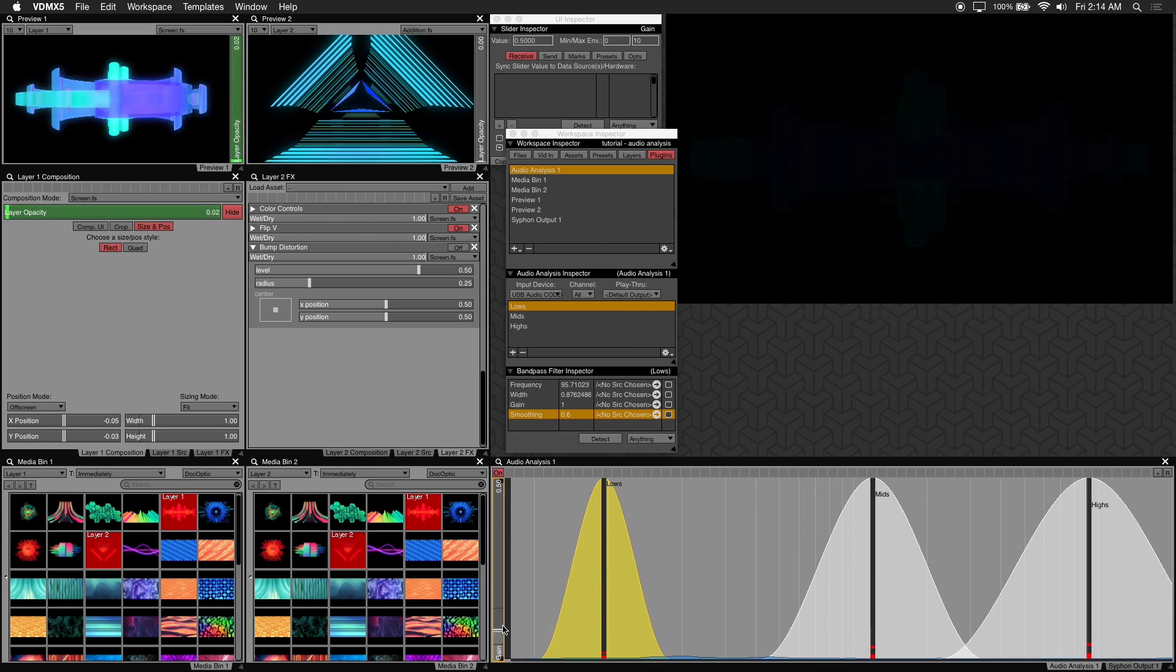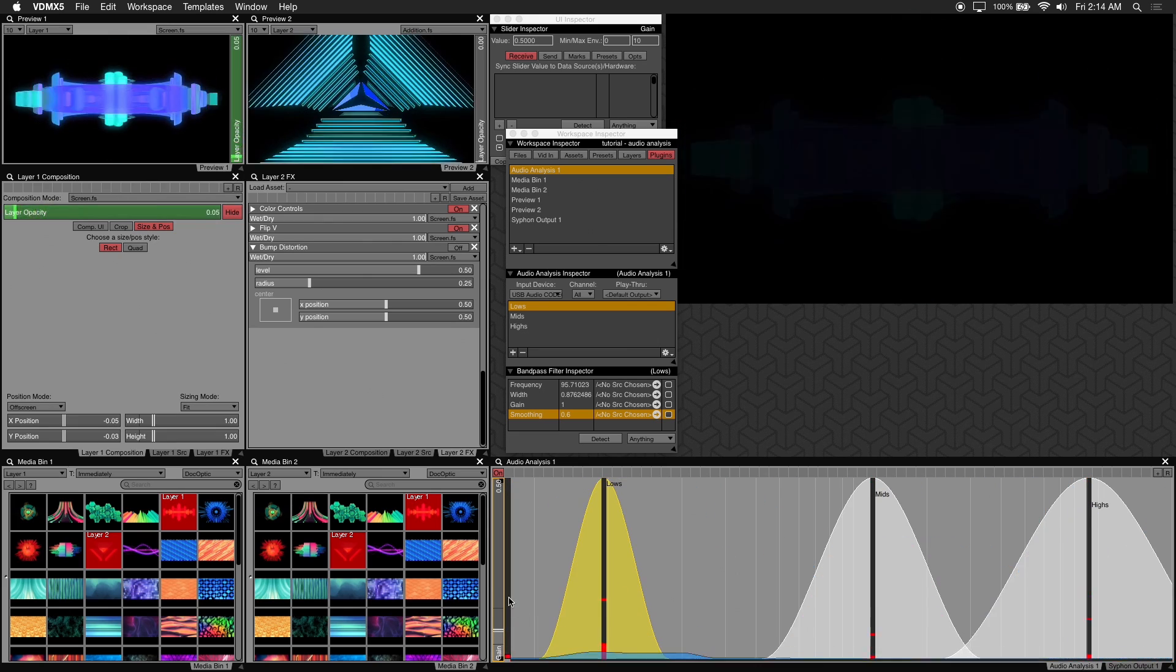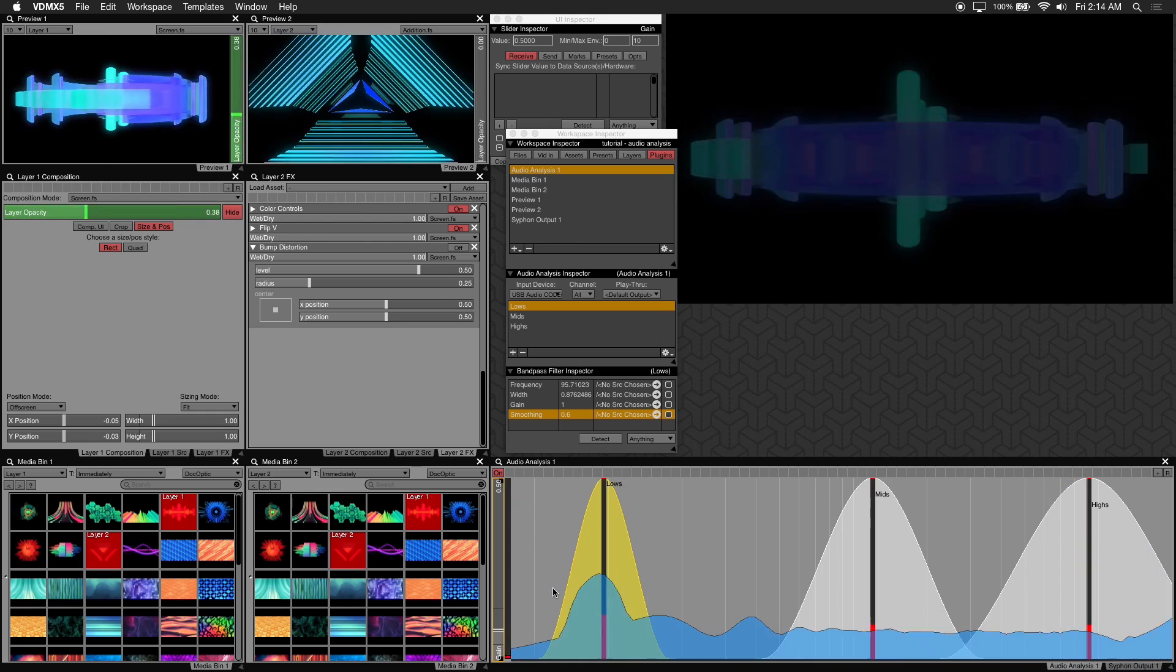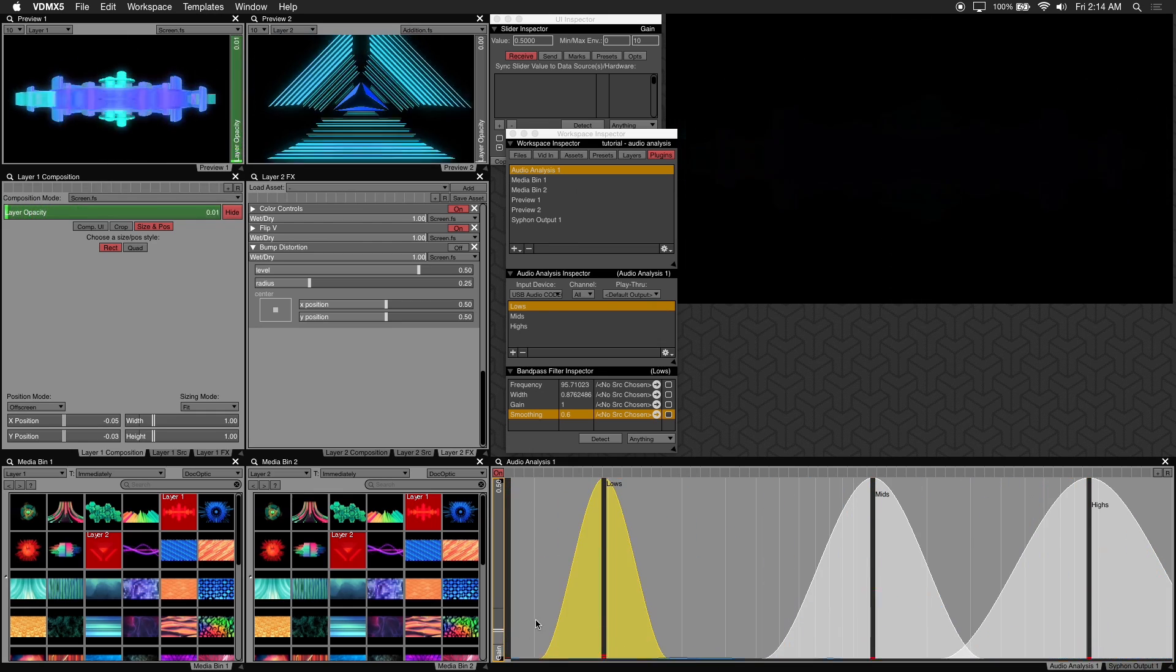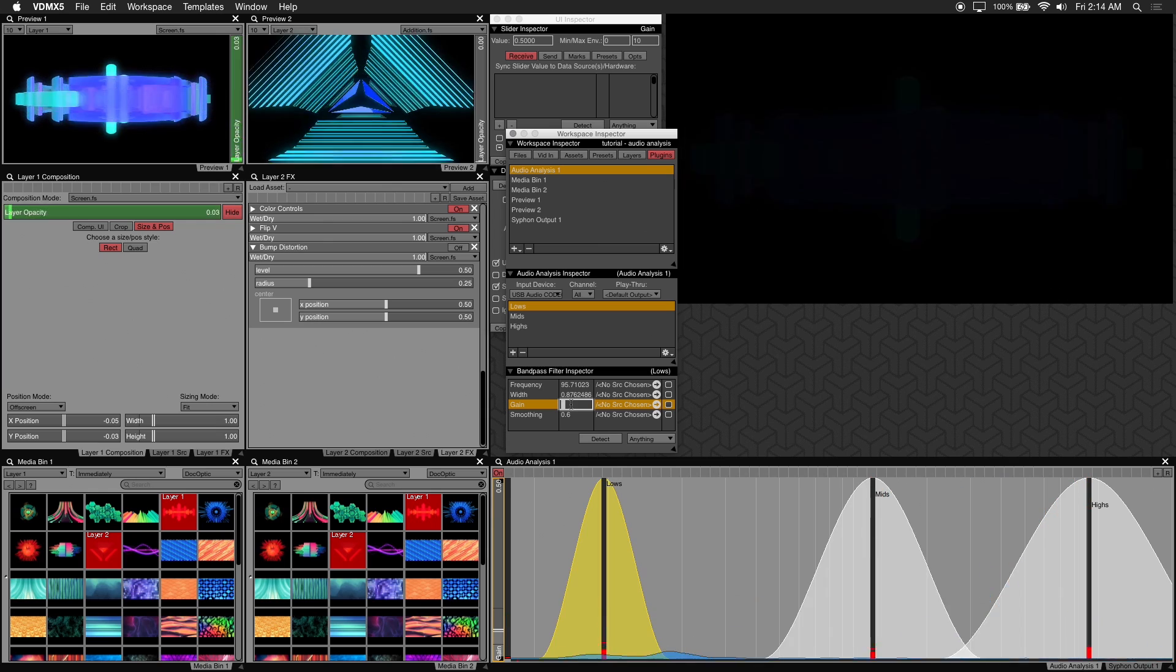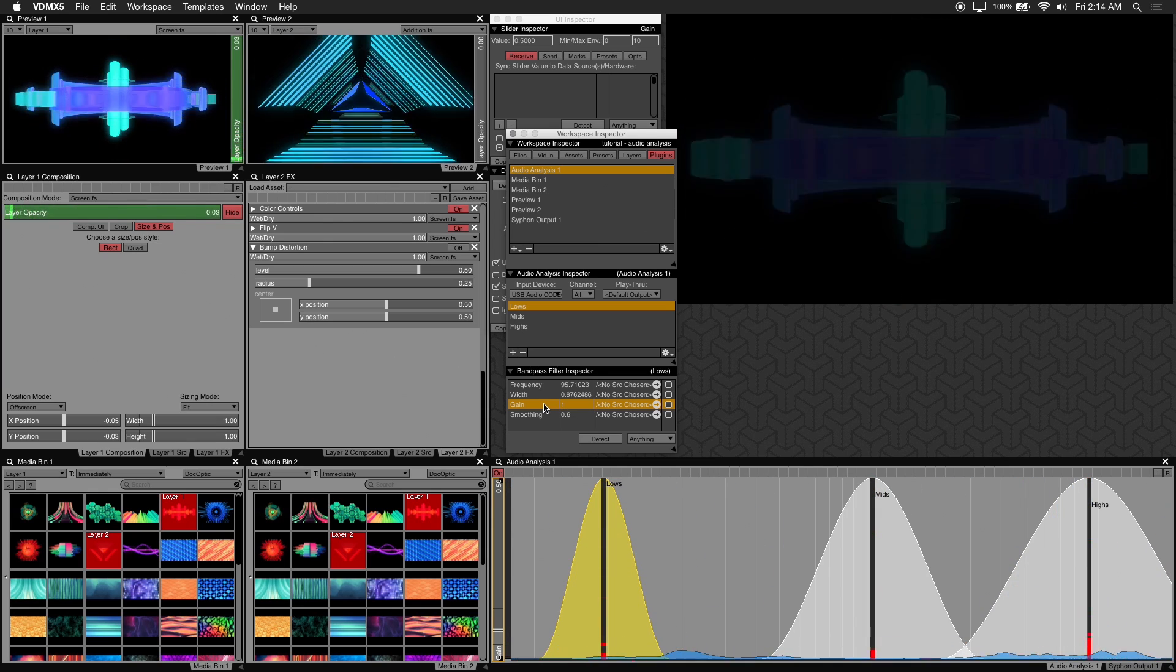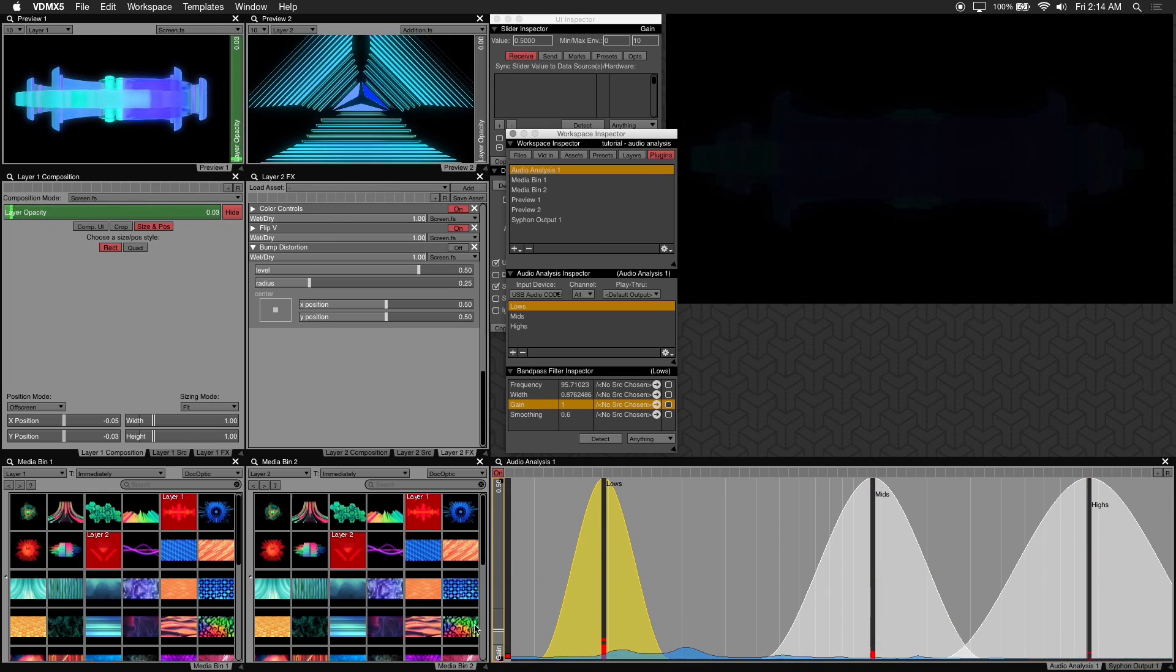And adjust the overall gain or signal input level to ensure your parameters are being affected. The reason we adjust the overall gain is because in a live situation it's easier to adjust this on the fly rather than manually dial in values into the workspace inspector. It'll be much easier to adjust the gain as the music changes or the levels rise or drop.